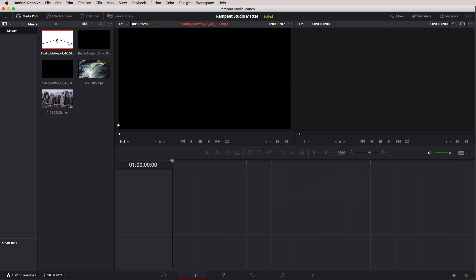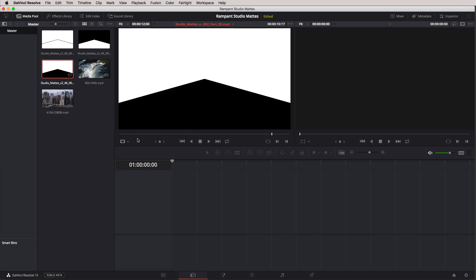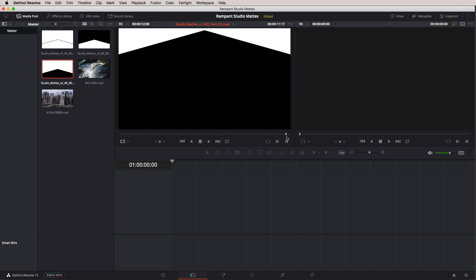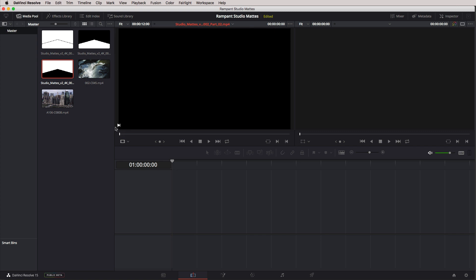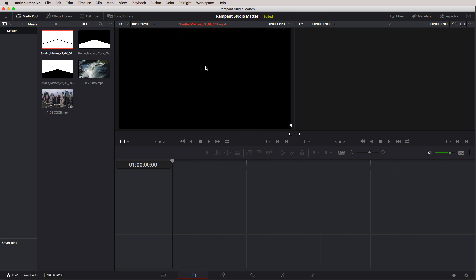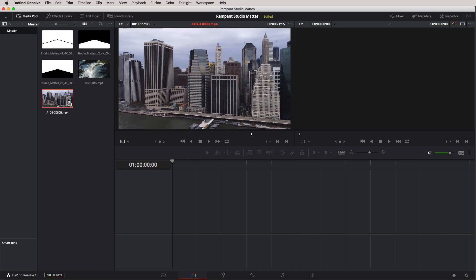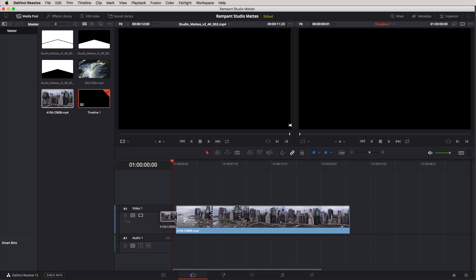We are going to be utilizing two methods in this tutorial. The first method is to take a single shot and incorporate it into the entire Rampant element — the studio mat element. The second method is to divide it up and utilize the two separate parts that also come with this studio mat to recreate two elements that make up the one final look. But let's start out simple — let's start with the one Rampant element. The first thing we need to do is pick a shot. I'm going to take this shot of New York City.